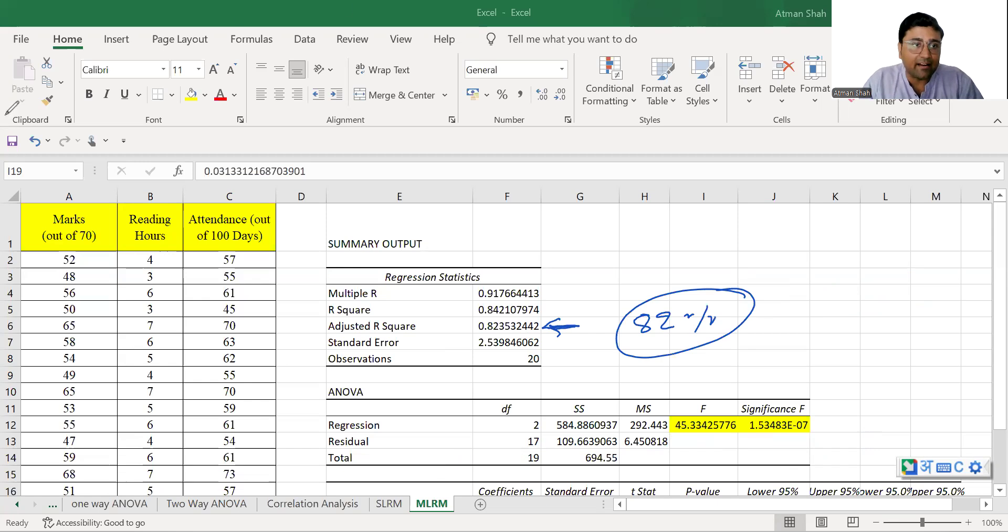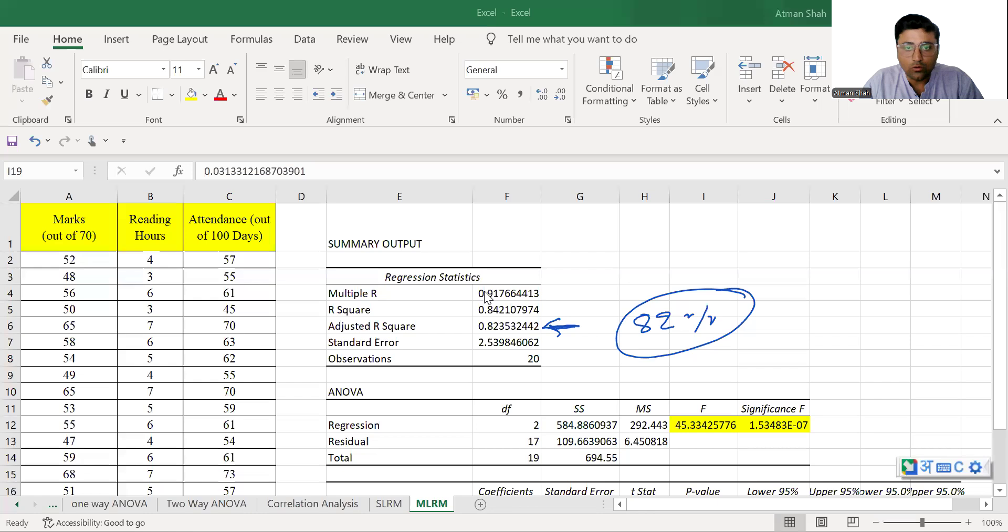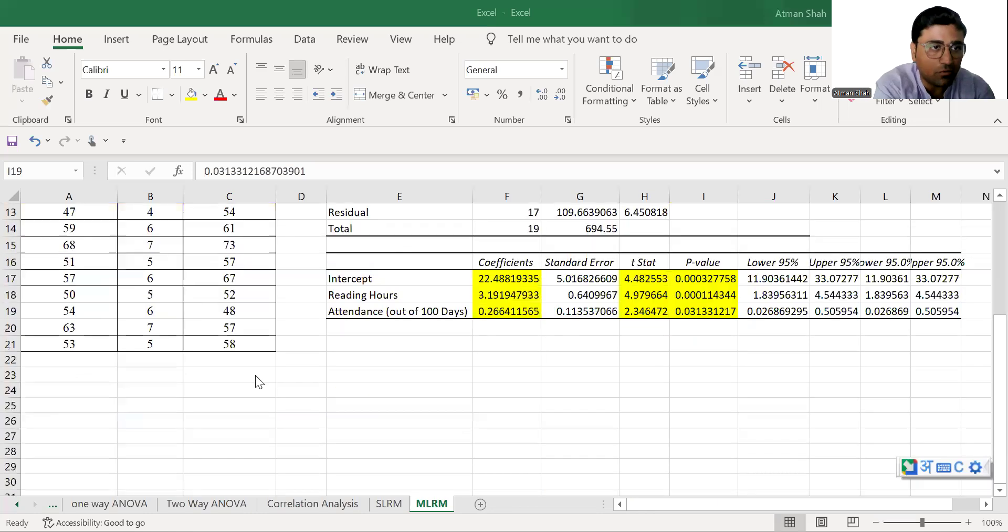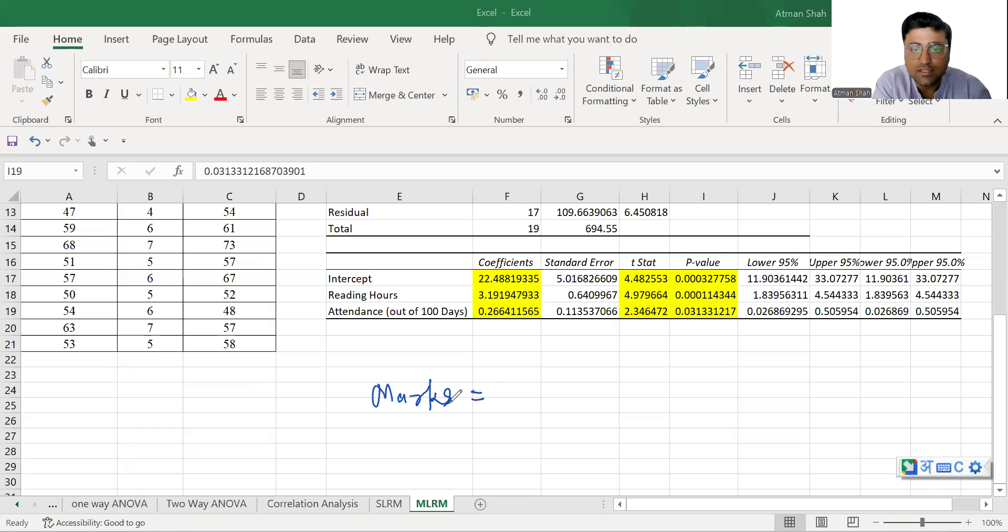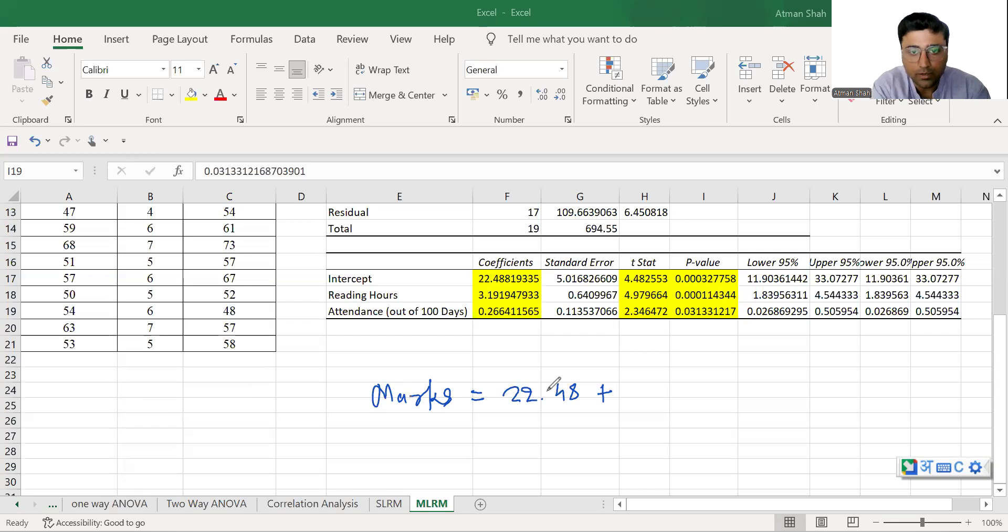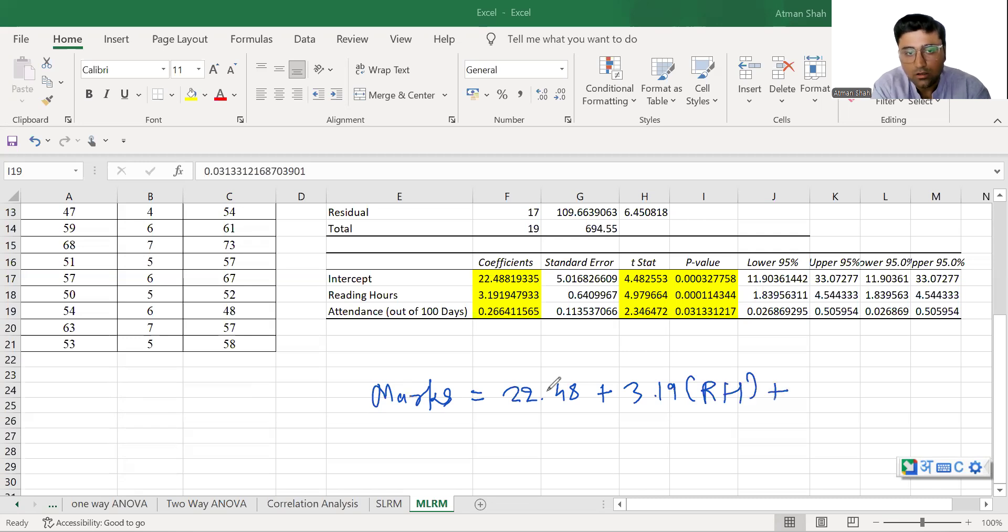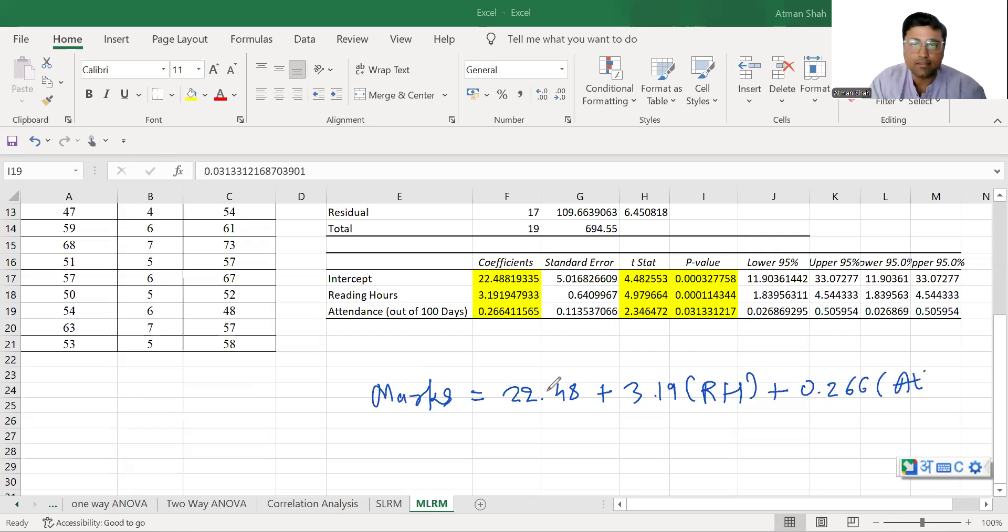Now we can write the entire regression equation. So how can we write the equation marks is equal to 22.48 plus 3.19 reading hours plus 0.266 attendance.